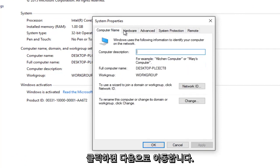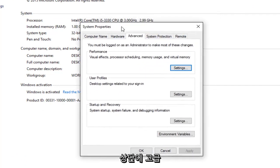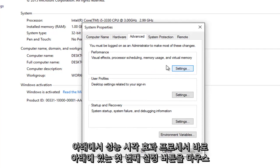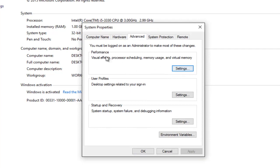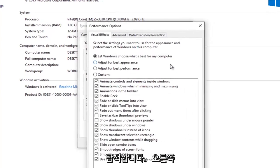So you want to go up to the advanced tab at the top. So underneath the advanced tab you want to left click on the first settings button right underneath performance: visual effects, processor scheduling, memory usage, and virtual memory. So left click on the settings button right here.